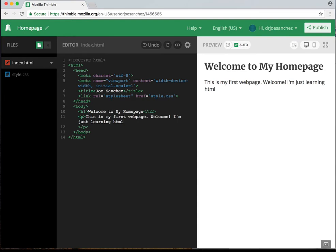I'm going to save that. What's neat about Thimble also is it has an auto save function, so this is already saving. I'm going to show you a couple more buttons. If we look at the preview pane, there's a couple little buttons here. One says 'toggle the element inspector,' another says 'preview in desktop mode,' and the next one says 'preview in mobile mode.'